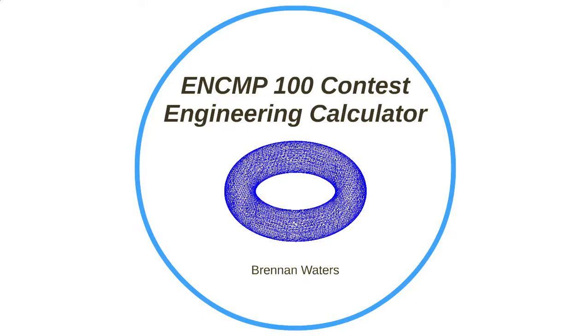Hi, my name is Brennan Waters and for the ENCMP 100 Programming Contest I've designed and implemented an engineering calculator. I chose this program primarily to give students an additional resource to help them with coursework as well as to personally broaden my understanding of MATLAB.